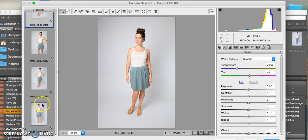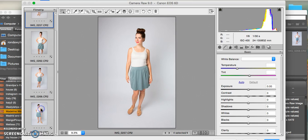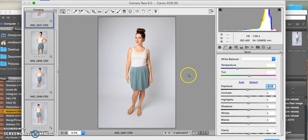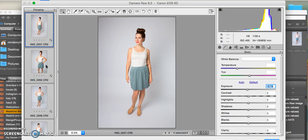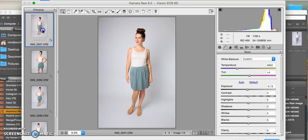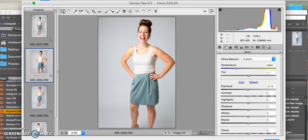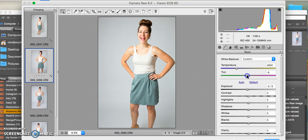After correcting the white balance, I might play with exposure a little bit to see what works. These photos were shot pretty bright, so I'm not going to bring the exposure up - I'm taking it down just a little bit. This photo looks a little bit better now.